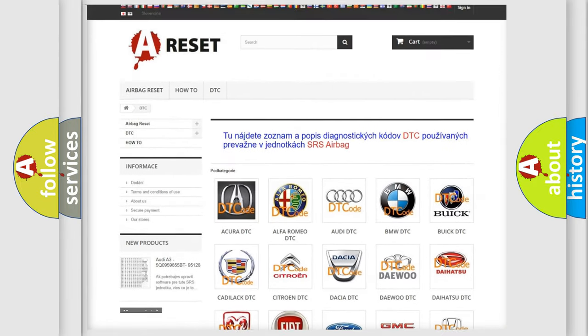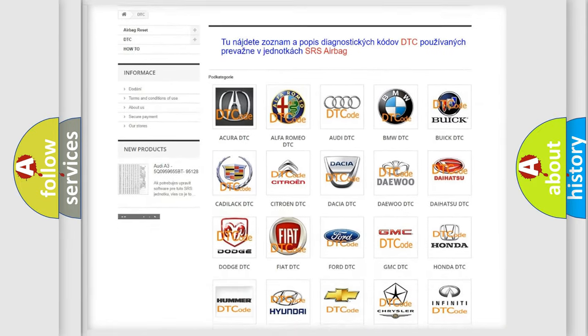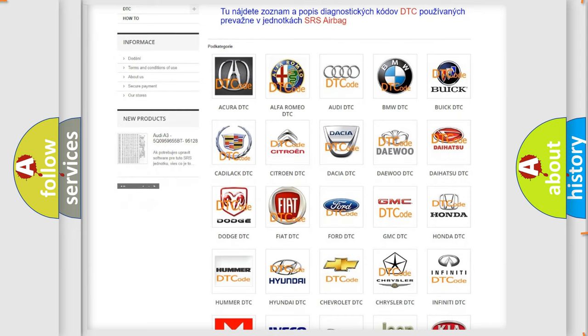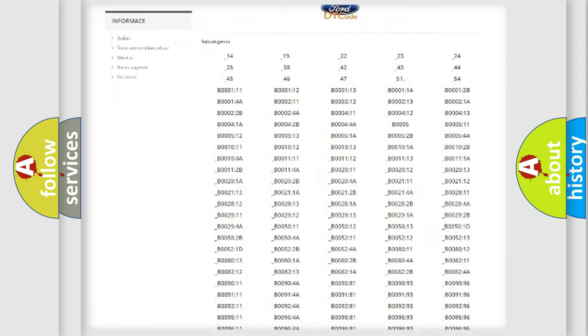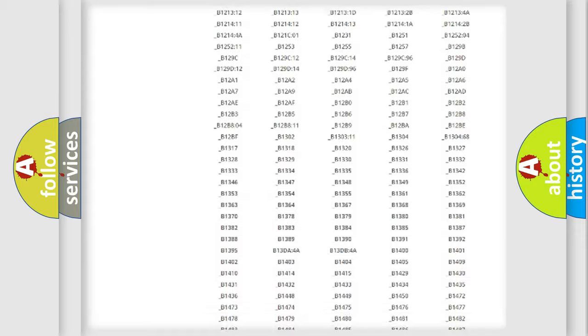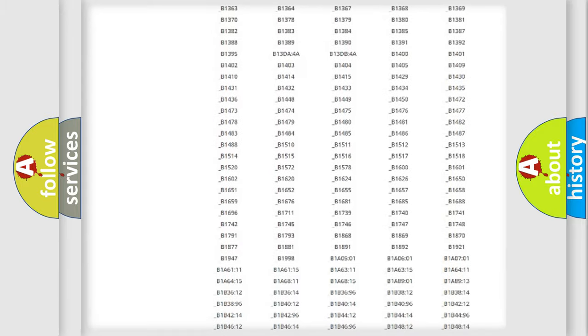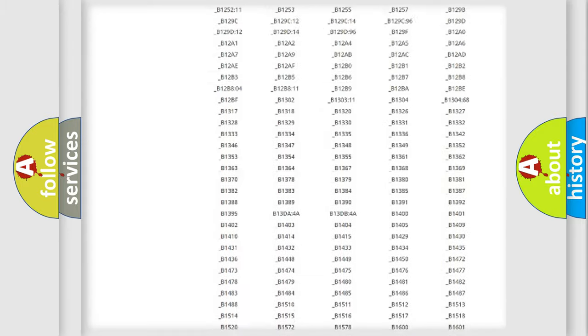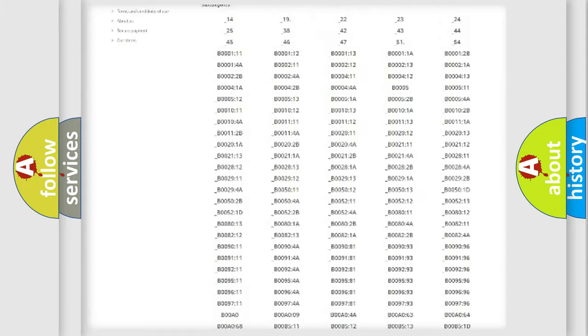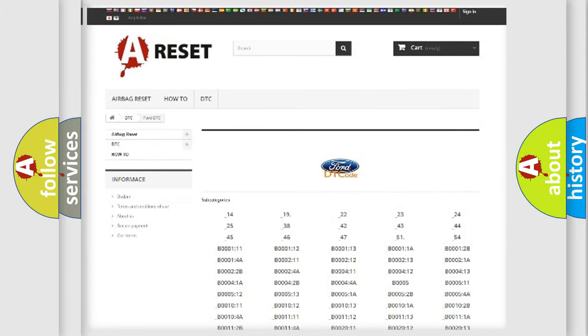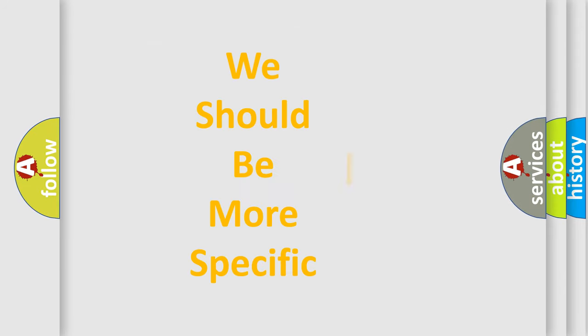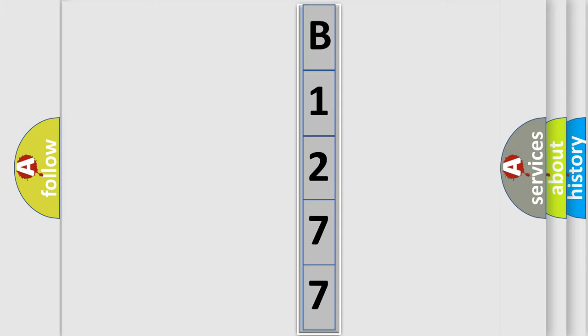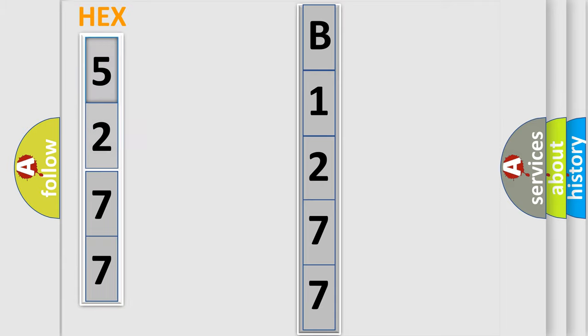Our website airbagreset.sk produces useful videos for you. You do not have to go through the OBD2 protocol anymore to know how to troubleshoot any car breakdown. You will find all the diagnostic codes that can be diagnosed in Infiniti vehicles, and many other useful things. The following demonstration will help you look into the world of software for car control units.